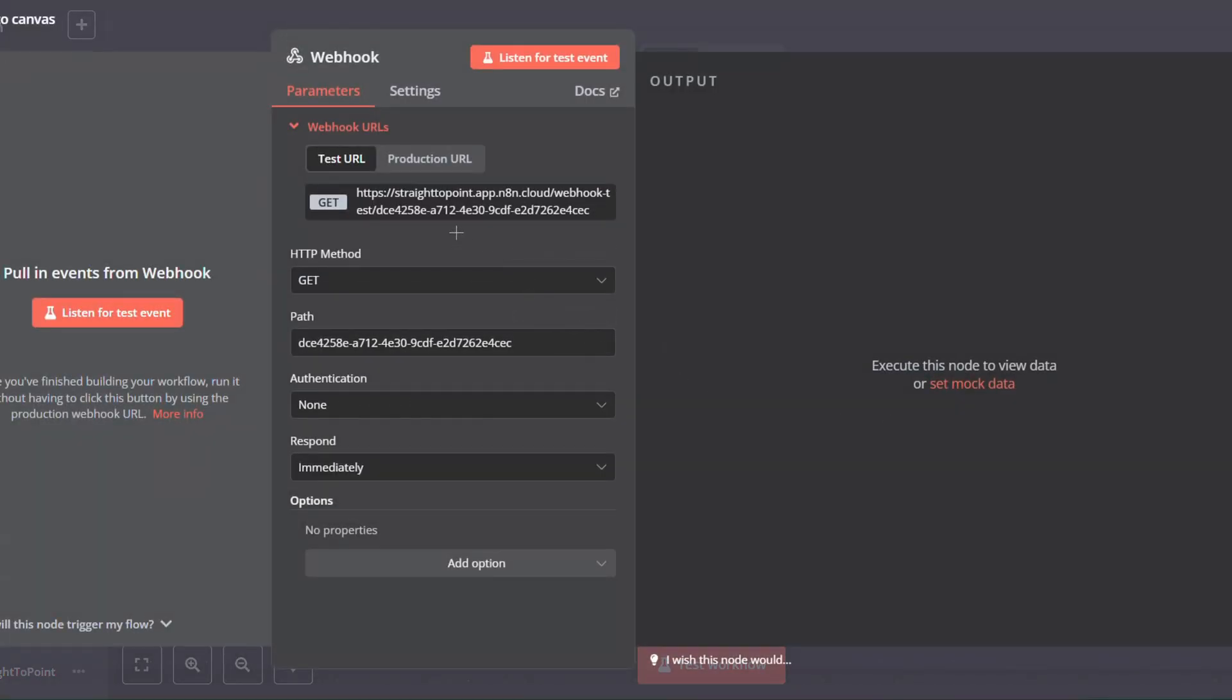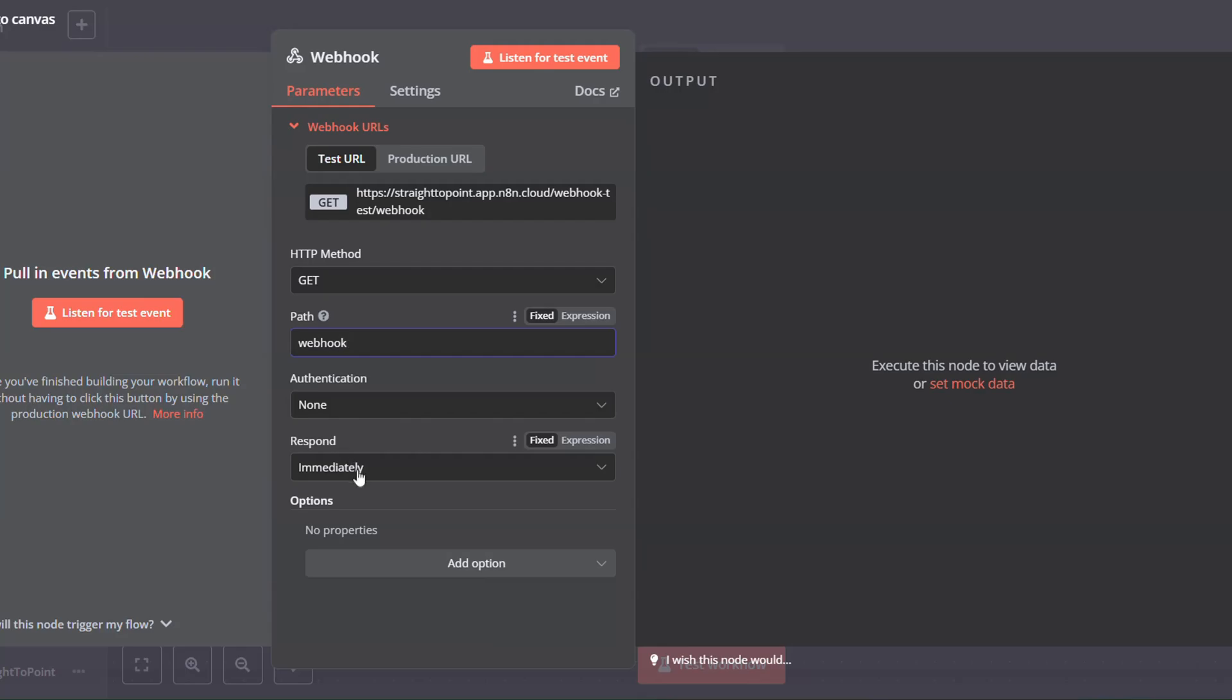Here, you will have the configuration for your webhook. You can change the path, change the configuration. For my case, I will be keeping it the same.